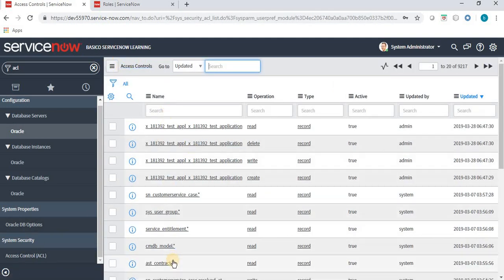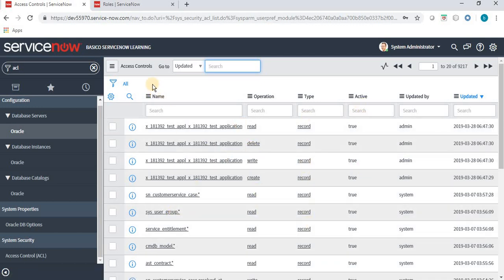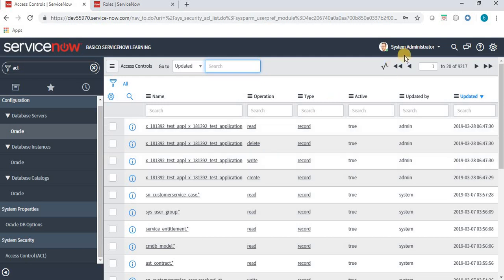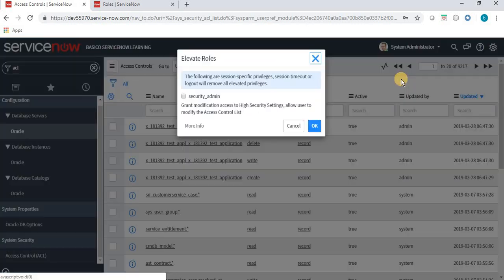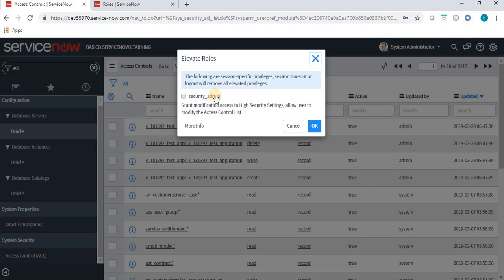We have the Access Control List with lots of names, operations, types, active fields, etc. But we don't have any option to create an access control even though we are logged in through an admin user. For creating an ACL we need a specific role — we have to elevate our role. When we click on Elevate Role, it prompts for the security_admin role. Please make sure that when creating or modifying an ACL, a user must have the security_admin role. I am checking the checkbox and clicking OK.